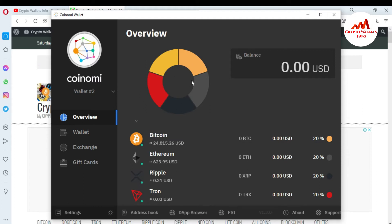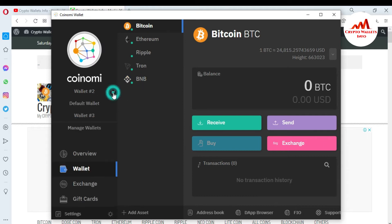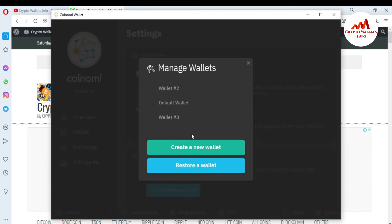Now the Coinomi wallet interface is open in front of me again. To migrate my Atomic wallet, I click on wallet — you can see wallet number two is selected by default. I want to import or migrate, so I click on Manage Wallet. There are three wallets shown: default wallet, wallet number two, and wallet number three. To migrate, I use the option Restore a Wallet.